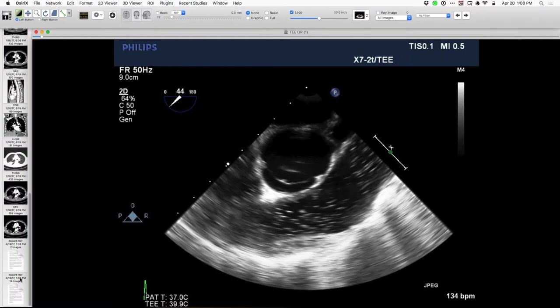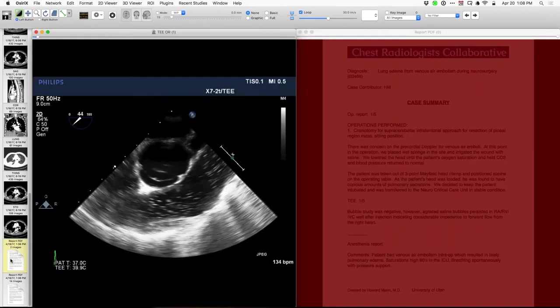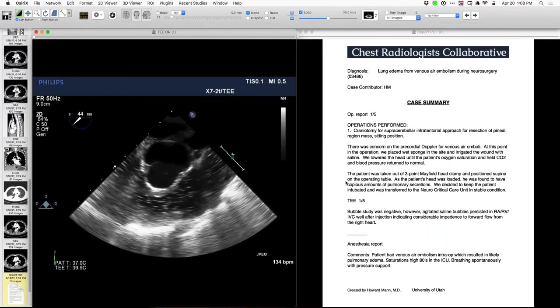The report describes agitated saline persisting after injection, indicating considerable impedance to fluid flow from the right heart — confirming venous air embolism intraoperatively, resulting in lung edema. I think this is the first case of that I've personally seen, though I've certainly heard about it before.